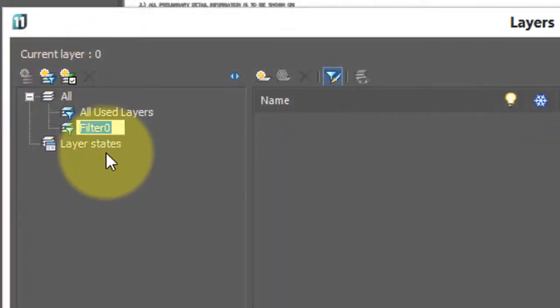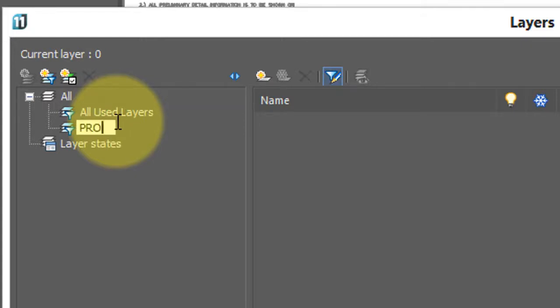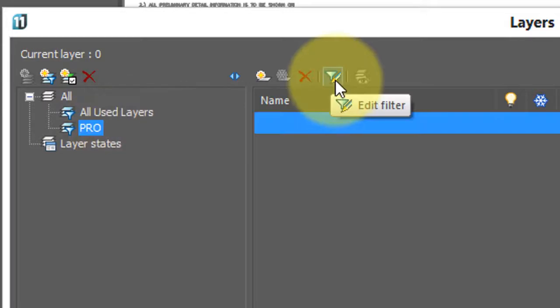Click on add filter, and a new filter with a generic name called filter0 is shown. I'm going to rename it to indicate what I want, and so it's going to be all the layer names that start with pro, so I'll type in pro. NanoCAD has already turned on the edit filter button, which is why all the layers seem to have disappeared.